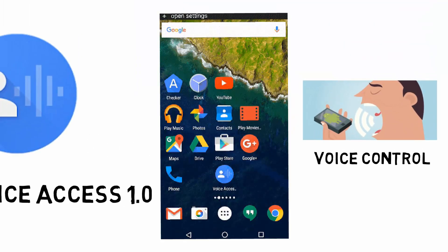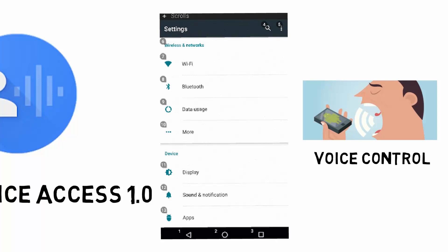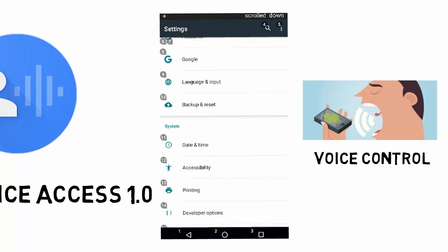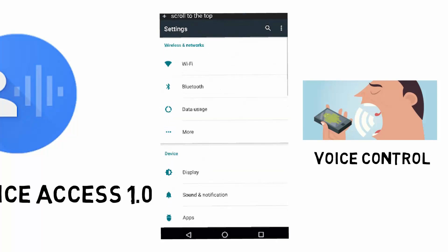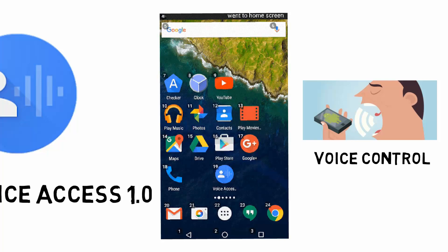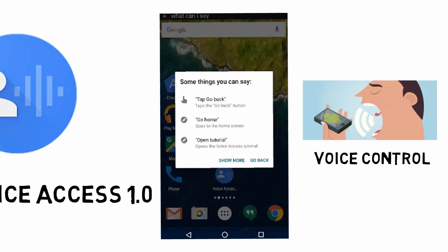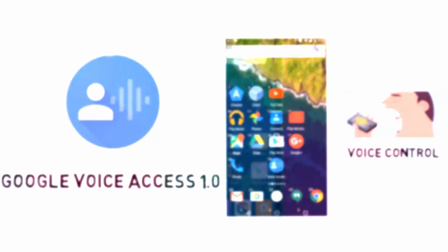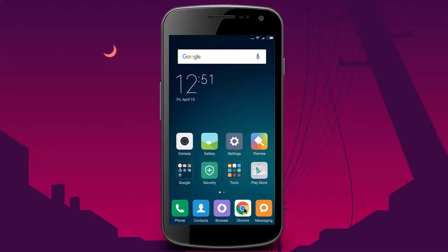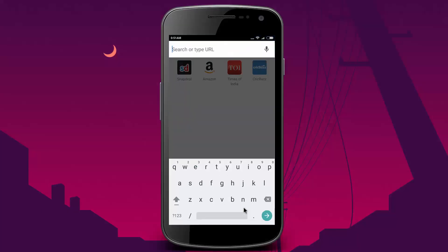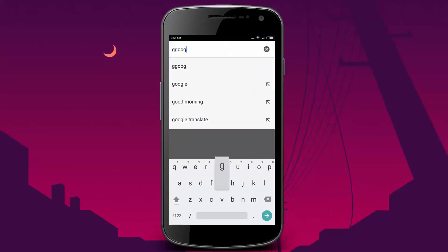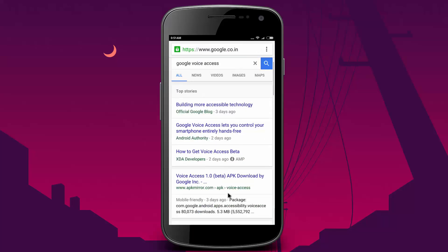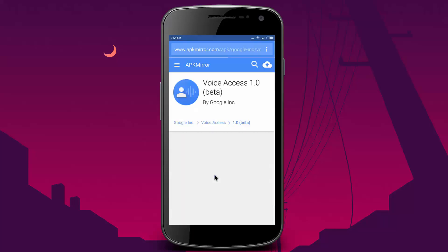You will be able to access all the options of your phone with your voice. No doubt this app of Google will be helpful for those users who want to control their phone with their voice. Download and install the application from Google as shown in this video, or you can download it from the link given in the description.